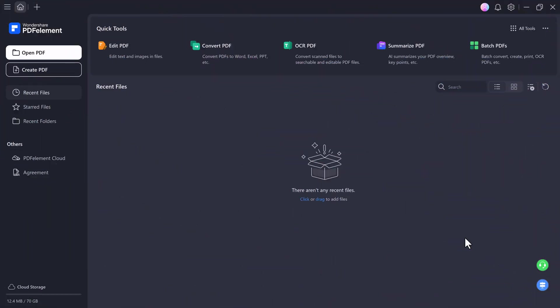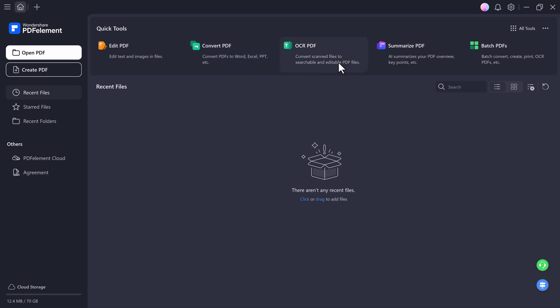After installation, launch the program and you'll see the PDF Element dashboard. Clean, modern and packed with powerful tools. Right on the main screen, you'll find several quick tools that make your life easier. There's the edit PDF option where you can modify text, replace images or adjust layouts. Then there's convert PDF, which lets you turn your PDF into Word, Excel, PowerPoint or other file formats in just a few clicks. You'll also find advanced options like OCR PDF, which reads and edits scanned documents. Summarize PDF and batch PDF tools, perfect for handling multiple files at once.